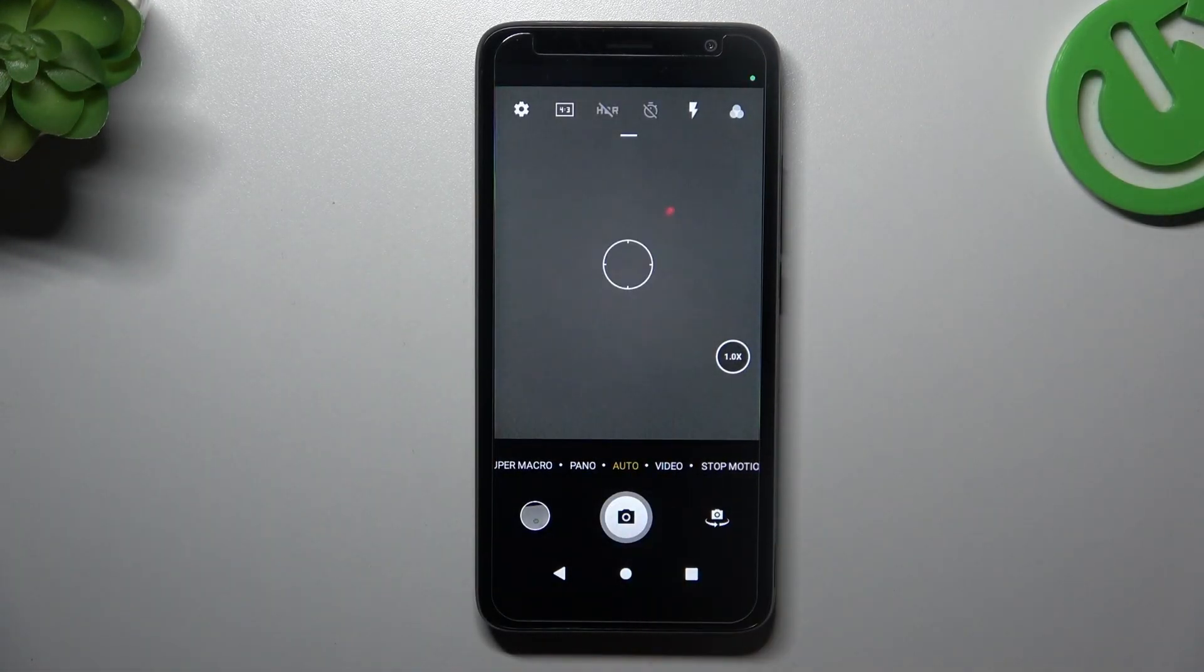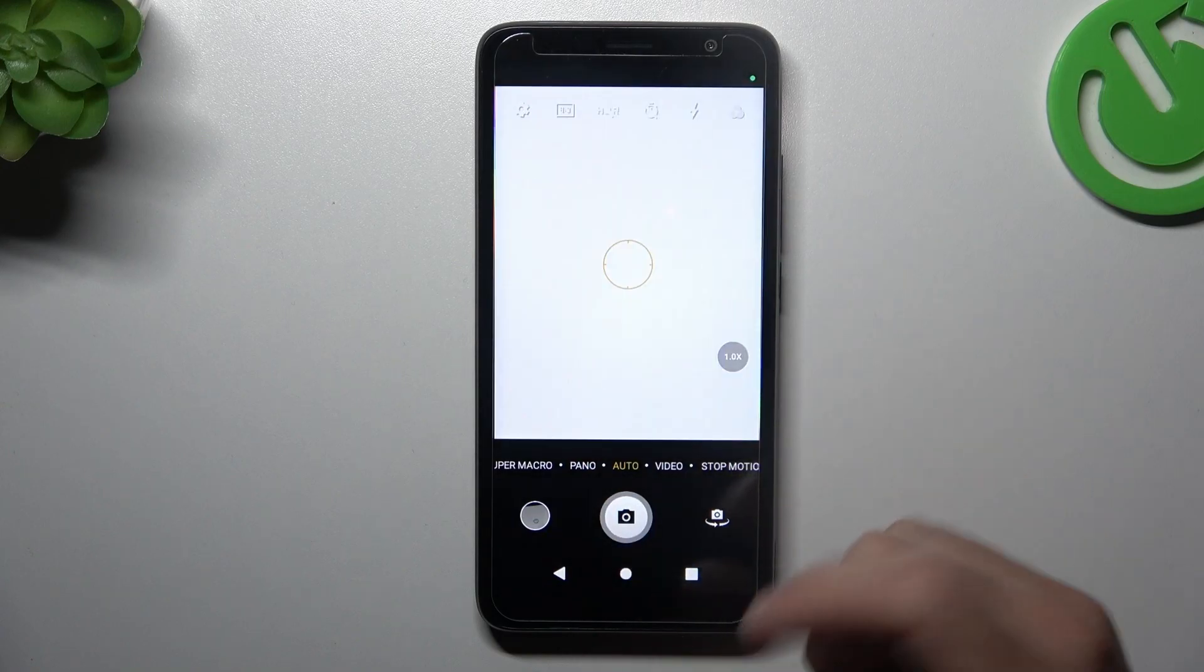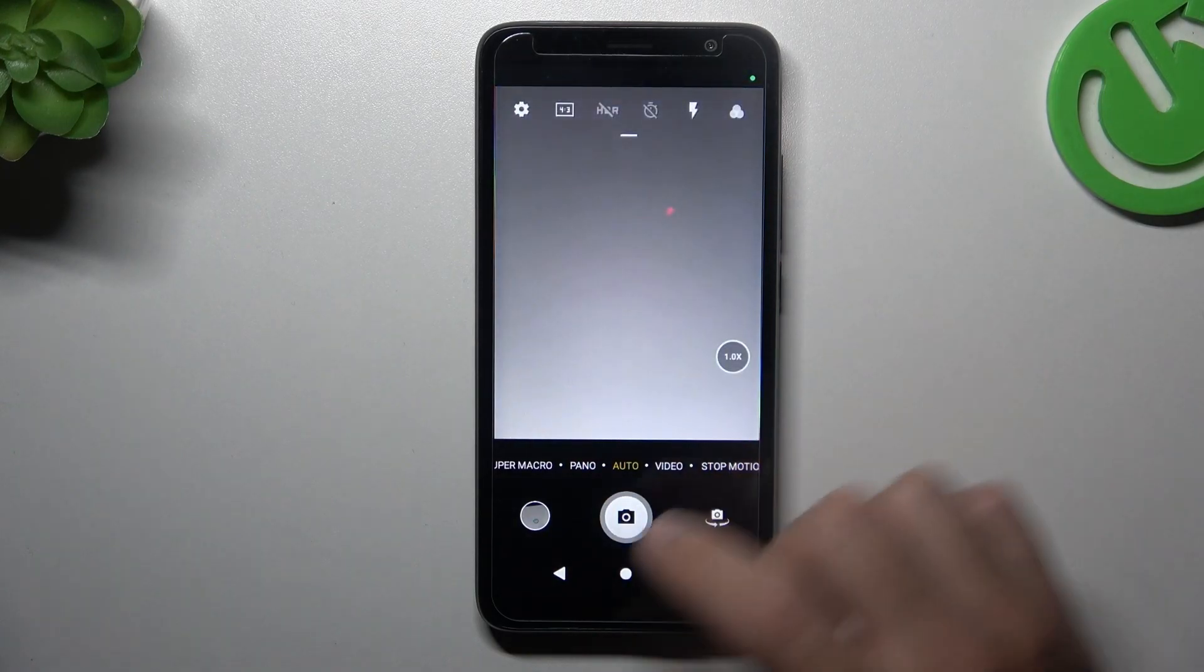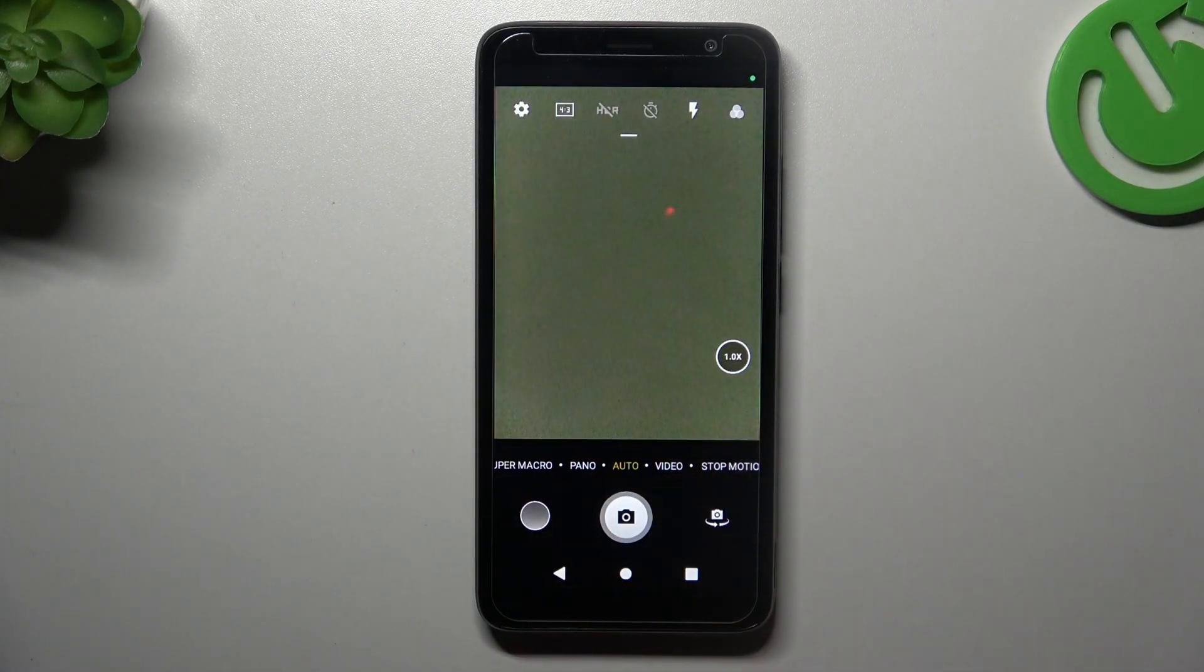And now the photo shall be taken in the highest available resolution, so 8 megapixels. And you can check it in the details.